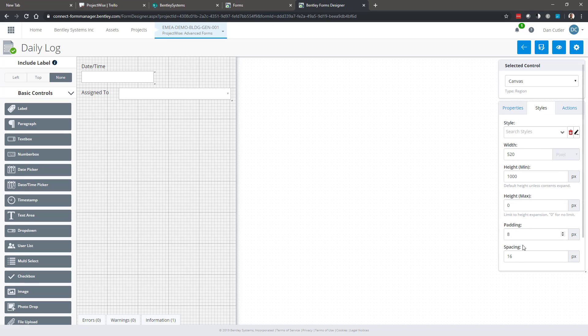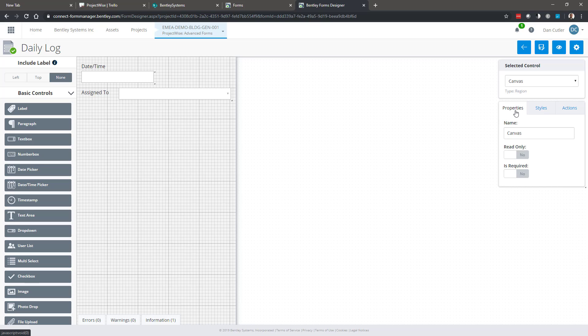Now we really want to focus on the controls, so we can pick any of these controls and drag and drop them on. At the moment I've got no label selected, so let's just drag a number box in with no label.